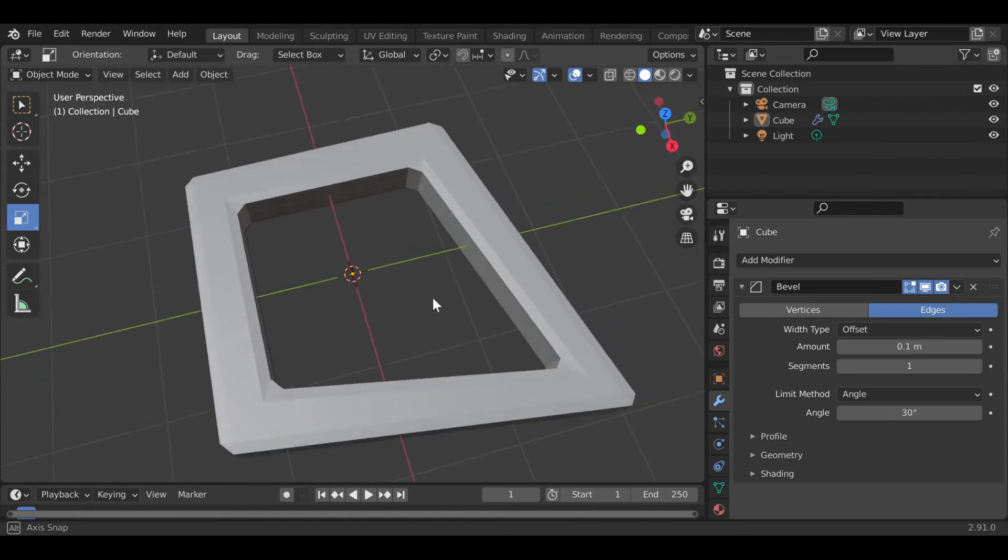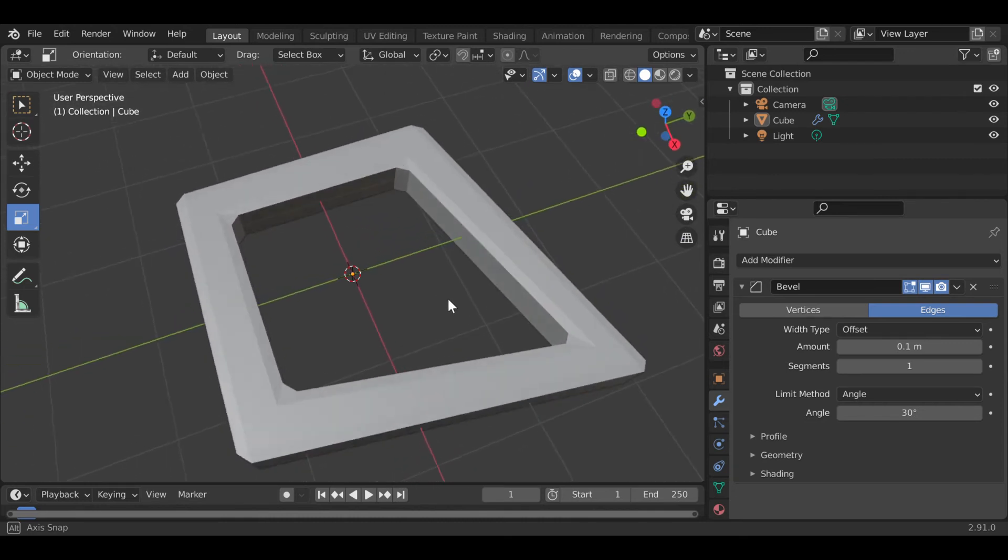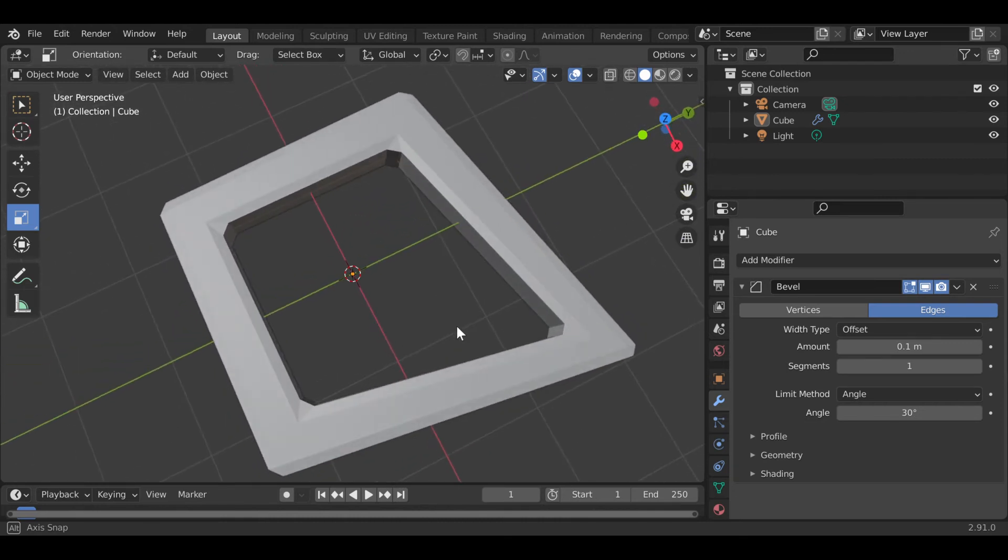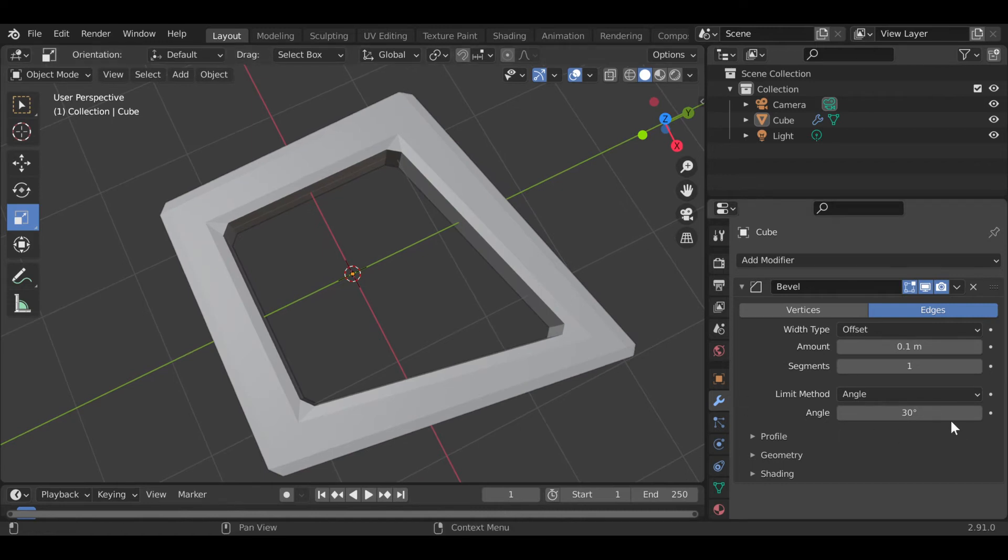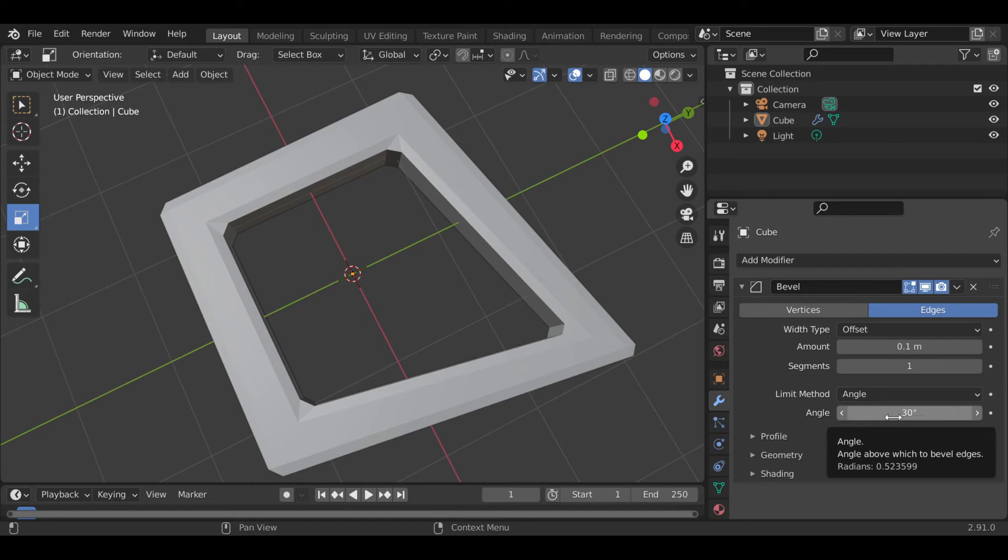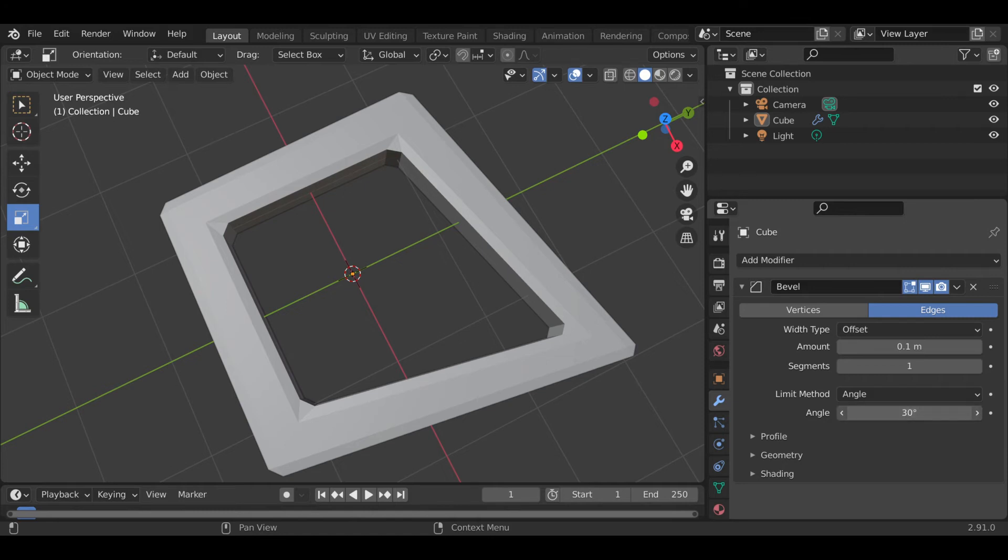So far, all the angles still are beveled. So if you move this up or down, it will limit the beveling through a certain angle that you assign. Just press and hold this bar right here with your left mouse button and then move it to the right.